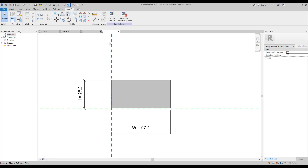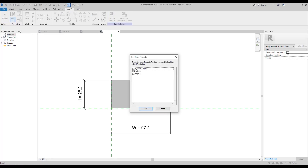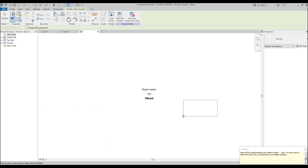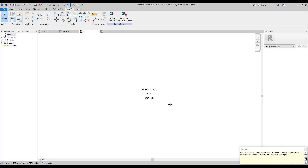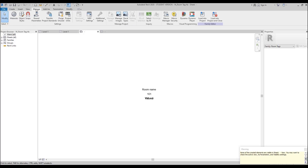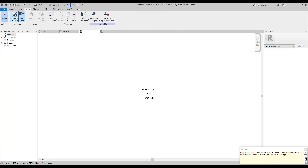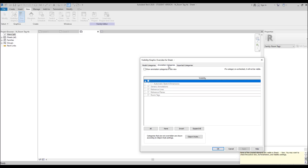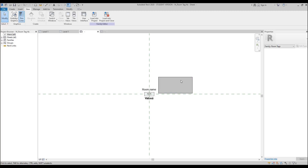Now we can load this inside our room tag. Let's load it inside the room tag. Here we are, let's place it. Straight away we get what looks like a problem — but it's actually not a problem. Our object is not visible. Go to Visible Graphics — just double-press W, or you can go to View and find Visible Graphics. Let's go inside to Visible Graphics, straight to the Annotation Category. As you can see, 'Show annotation categories in this view' is off — we should make it on. Let's make it on, say OK, and there it is — here is our Filled Region.